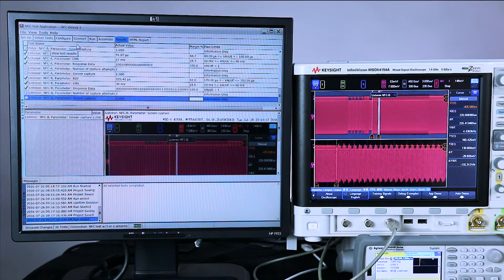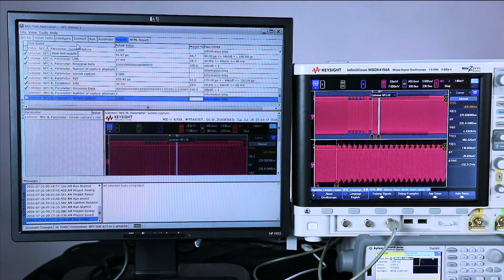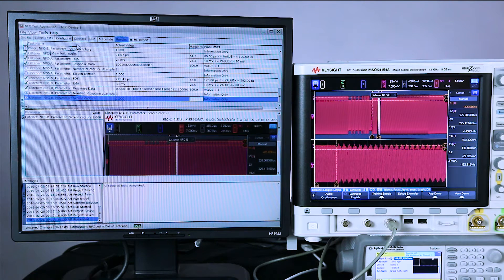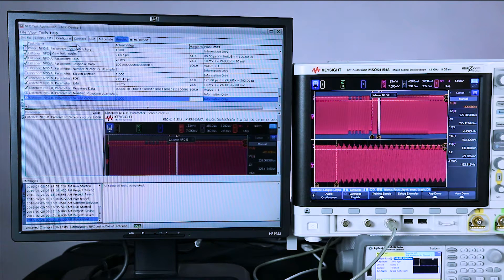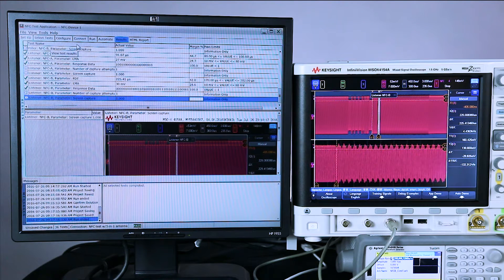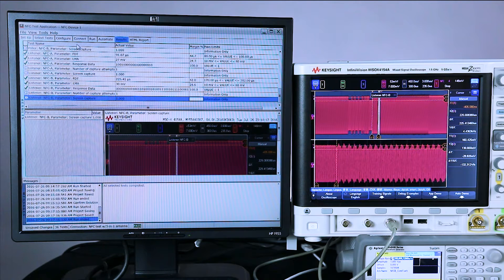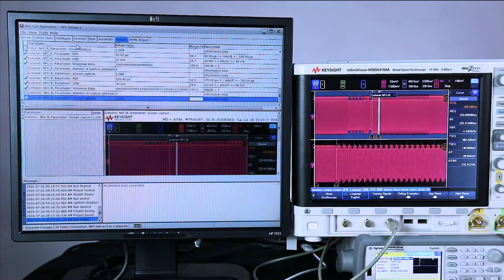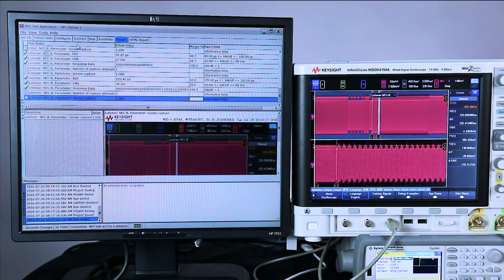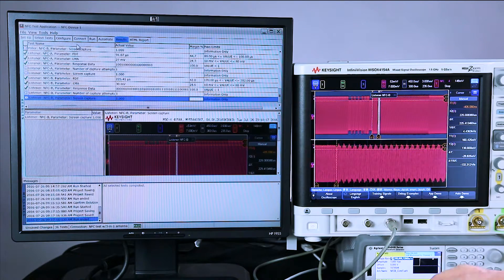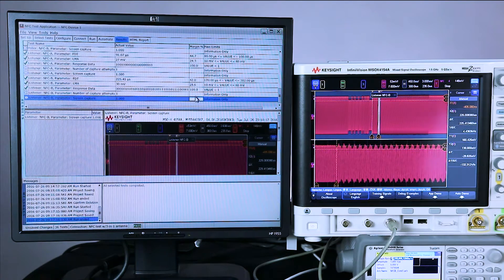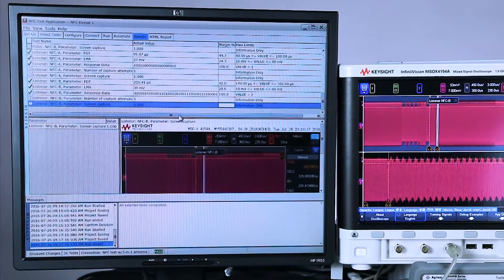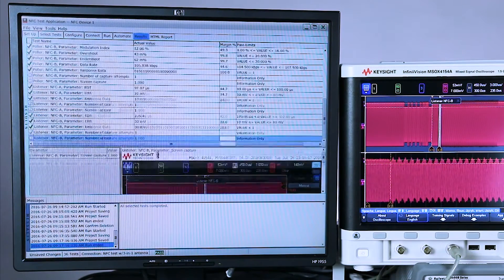If I had selected all of the tests, which is I think 54 different parameters, and I chose not to transfer screen images, the total test time is about 45 seconds. So about eight seconds per major NFC type for poller. Same for listener. So let's take a look at the test results on this screen here.